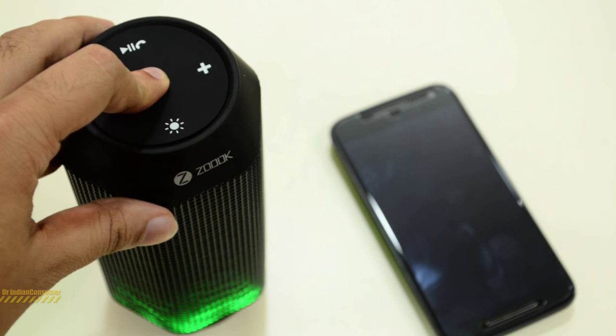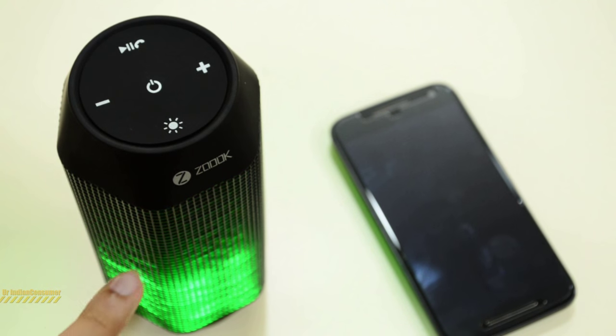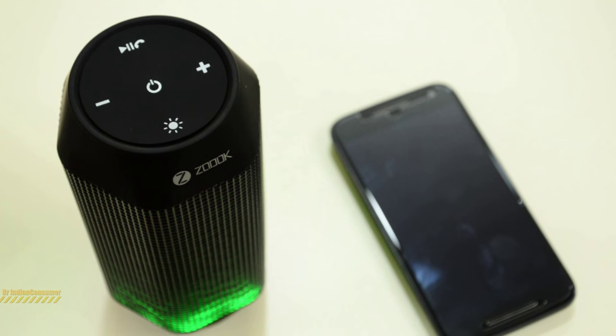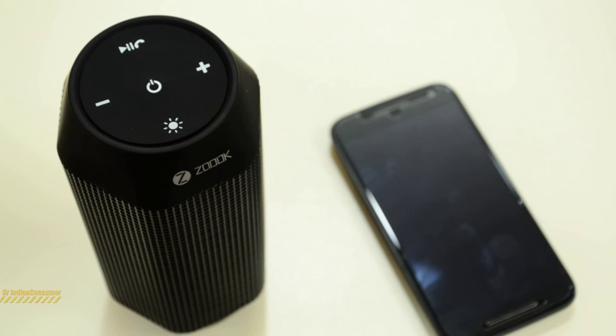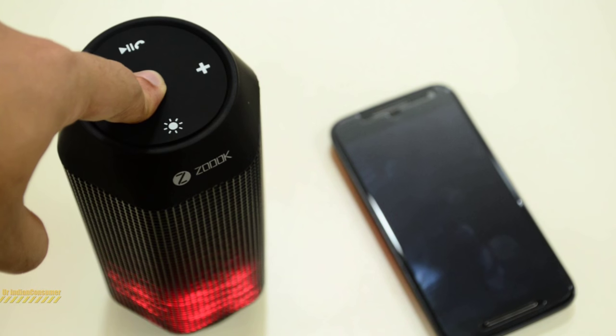Once you turn off the speaker, it will give such an indication, which is very cool. A nice indication overall.